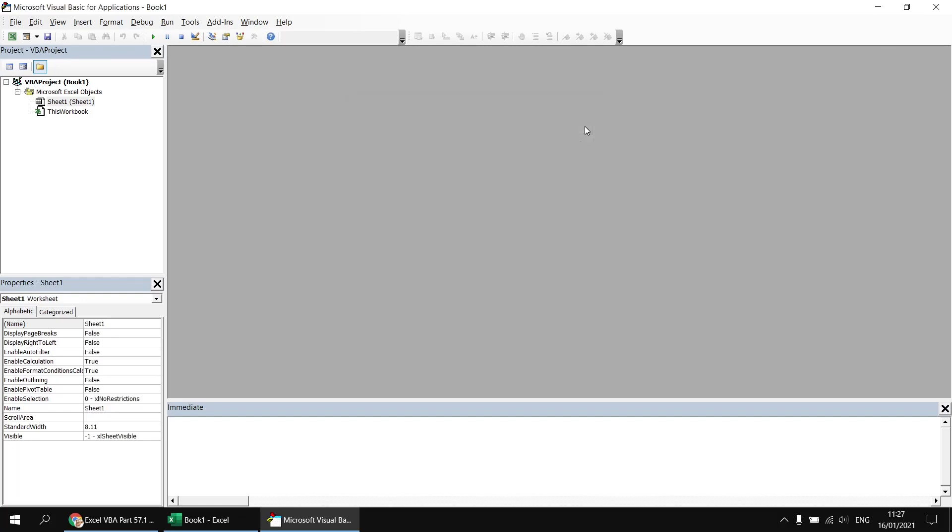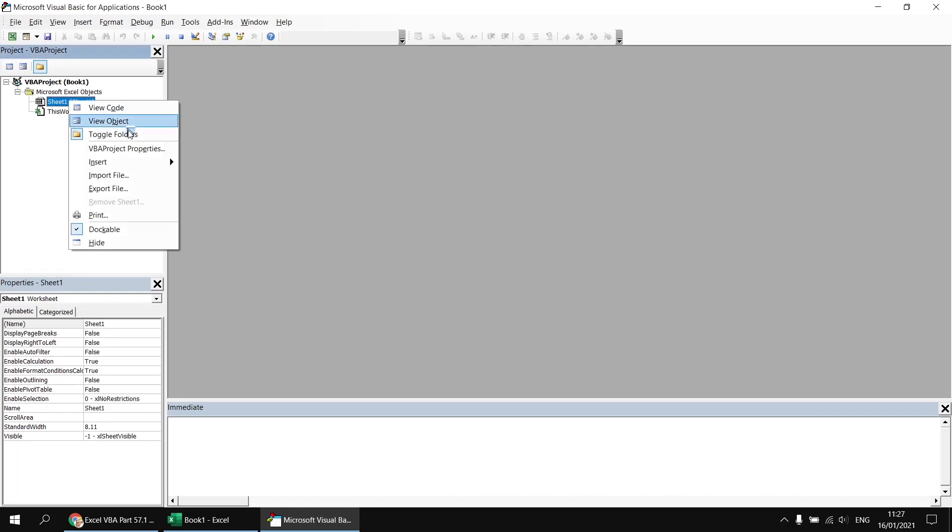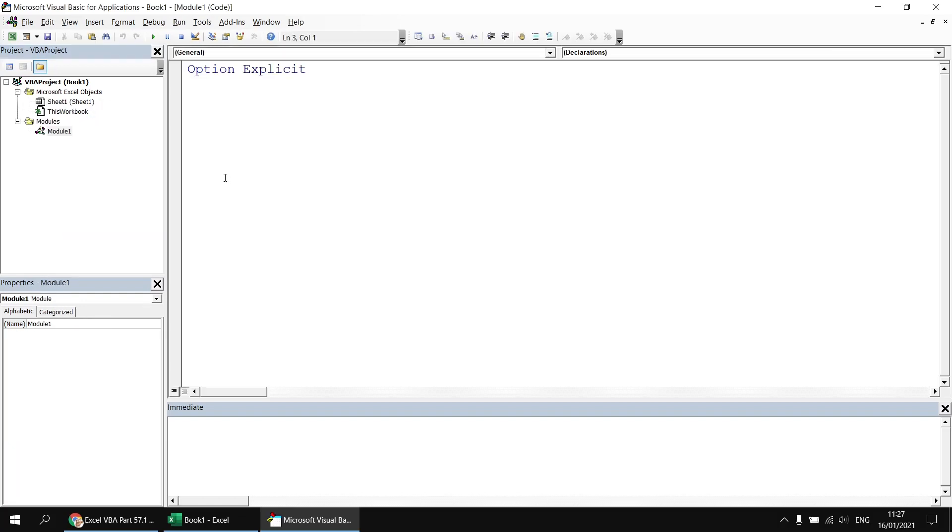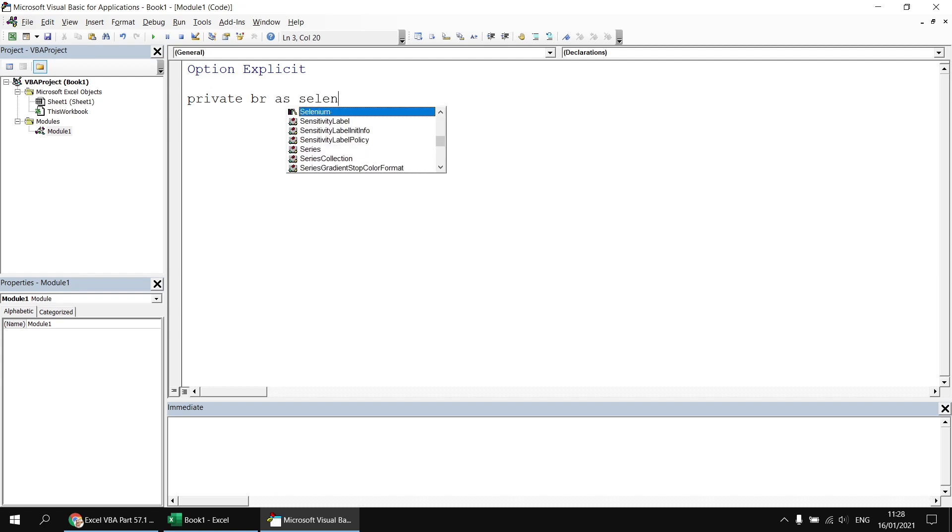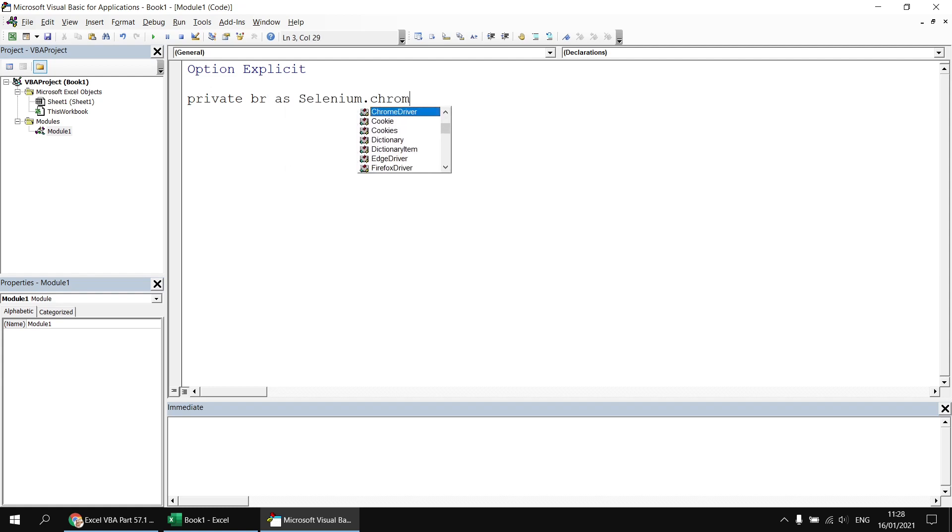Once you've done that, you can click OK, and then I'll insert a new module in the usual way, and I'll declare a variable at the module level to hold a reference to the browser we're going to create. I could declare the variable inside the subroutine, but annoyingly that means that when the variable goes out of scope at the end of the subroutine, it immediately closes down the browser. So if I declare a private variable, I'll call it br as selenium.chromedriver. As we know, we're going to open up Google Chrome first.